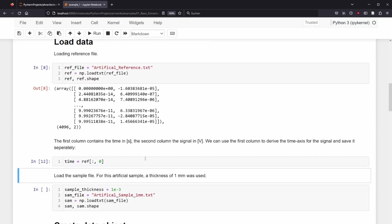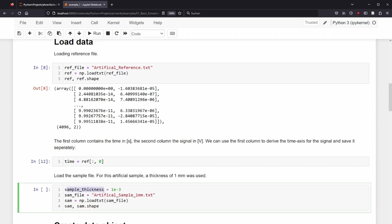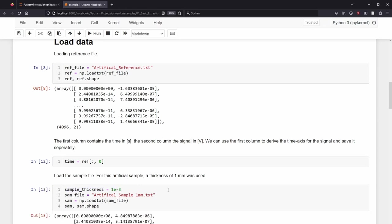Afterwards, we load the sample file in the same way. We also save the thickness in the variable sampleThickness in the SI unit meter. For the generated sample, the input was 1 mm. Shift-enter to execute the cell.